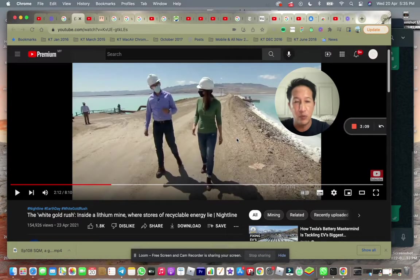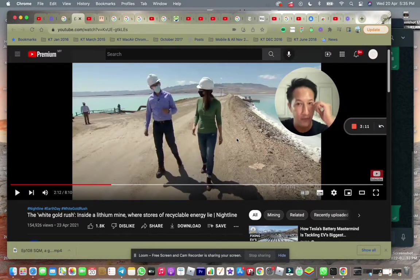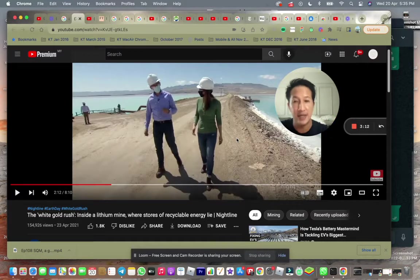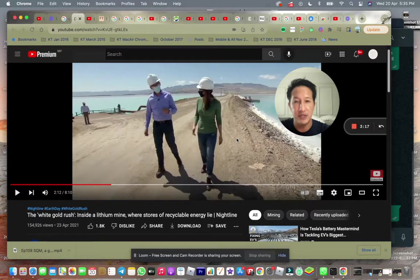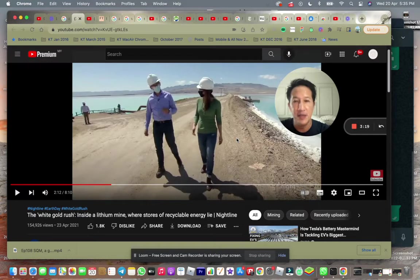They need to dig wells deep below like 40 meters and all that. So it kind of increases the cost of production of mining the lithium.